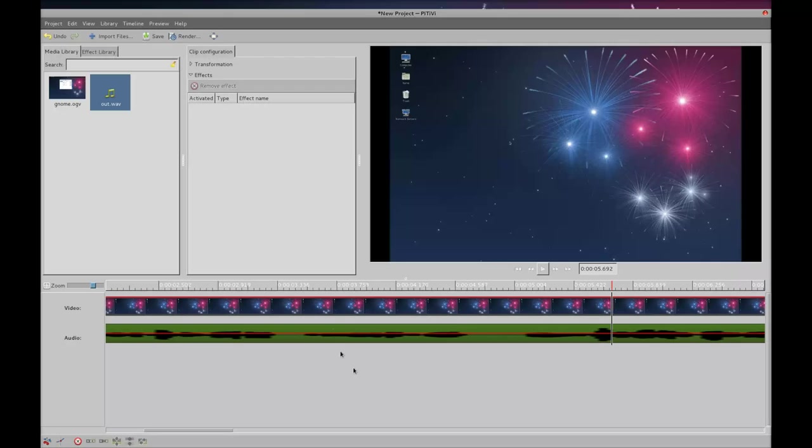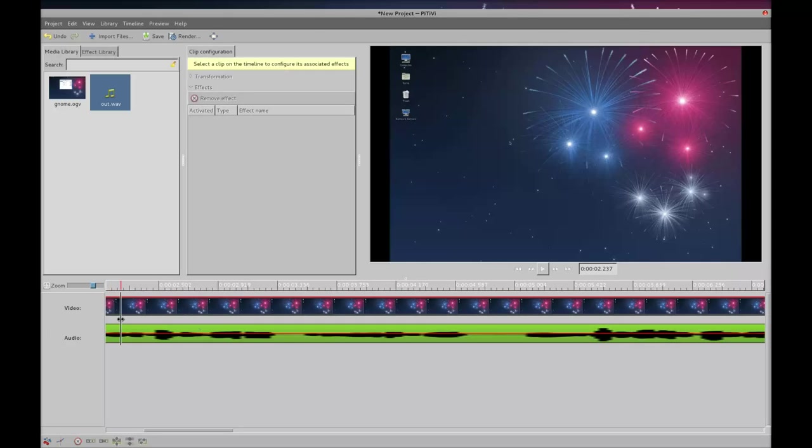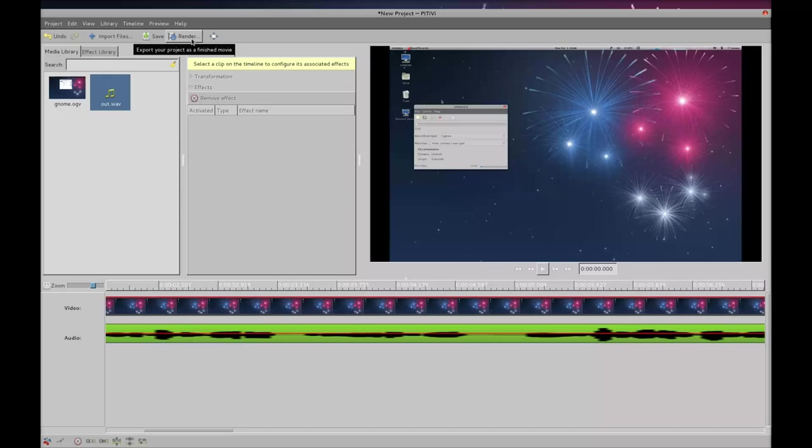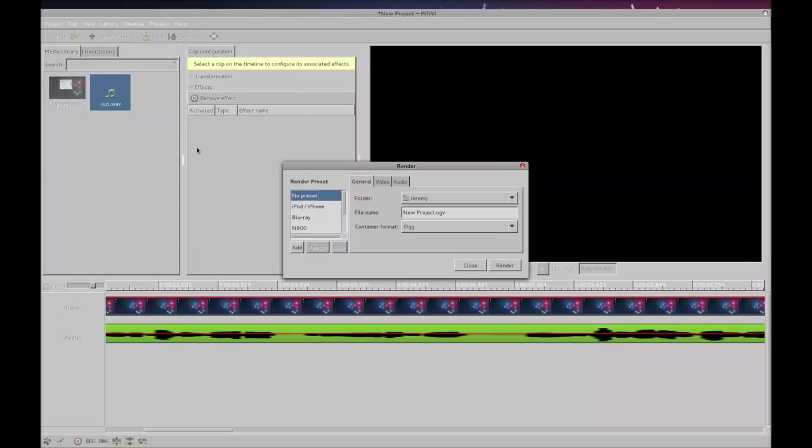So once you've edited this timeline or edited this clip, we need to export this or render this video clip. So you want to come up in here to where it says render. Select that. And this is the most important part to get HD quality videos, especially for YouTube.